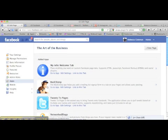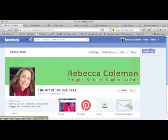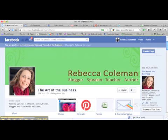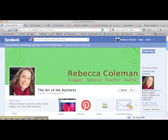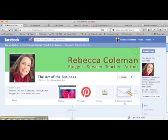Let's go have a look at our page — there it is, there's my little custom designed Twitter app. You could do something similar, and you can also do your Pinterest one, a newsletter sign-up, or all kinds of things in there just to make it graphically look more branded to your page.